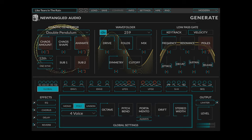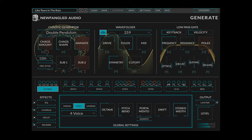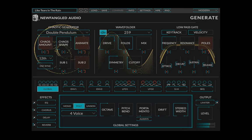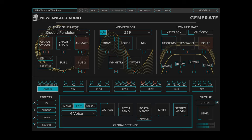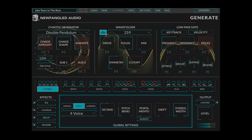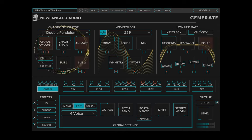Hi, this is Brett from Newfangled Audio, here to tell you about our new chaotic polysynth, Generate.